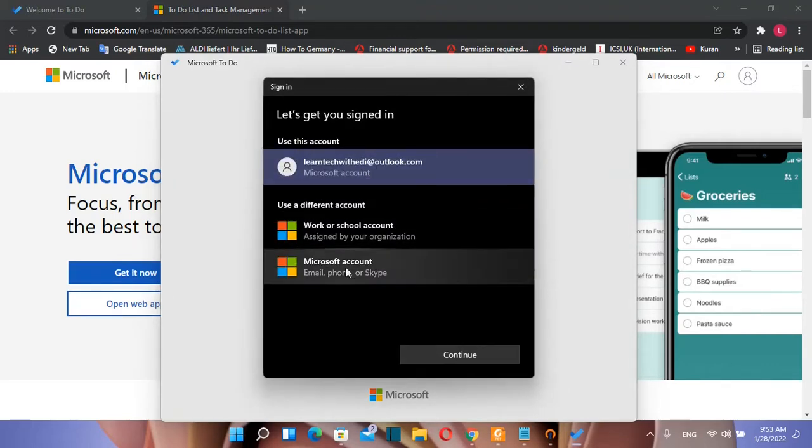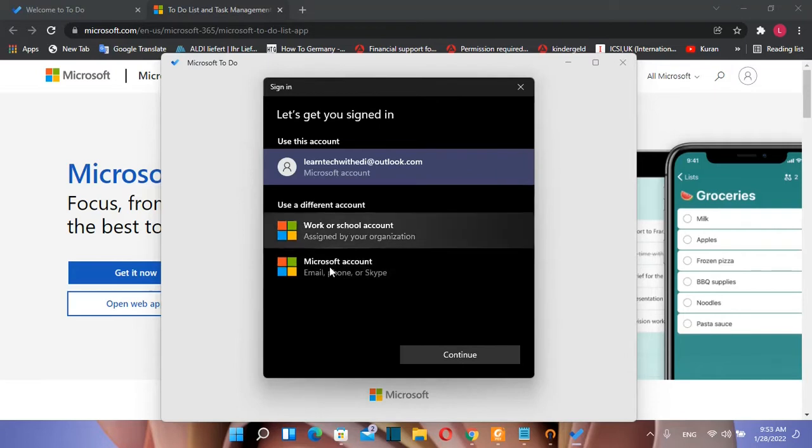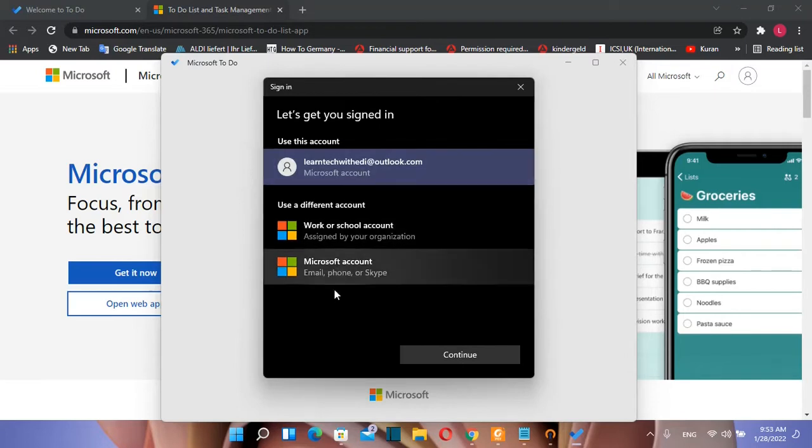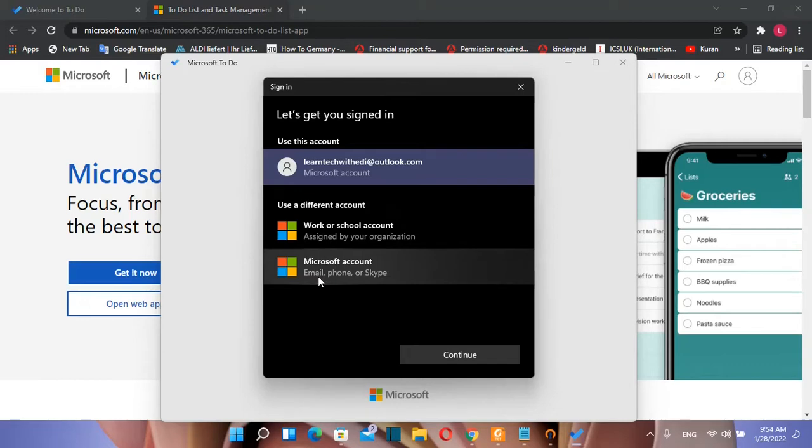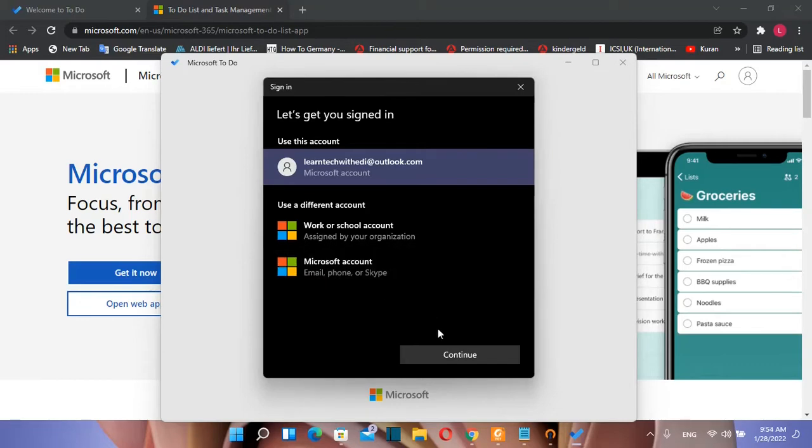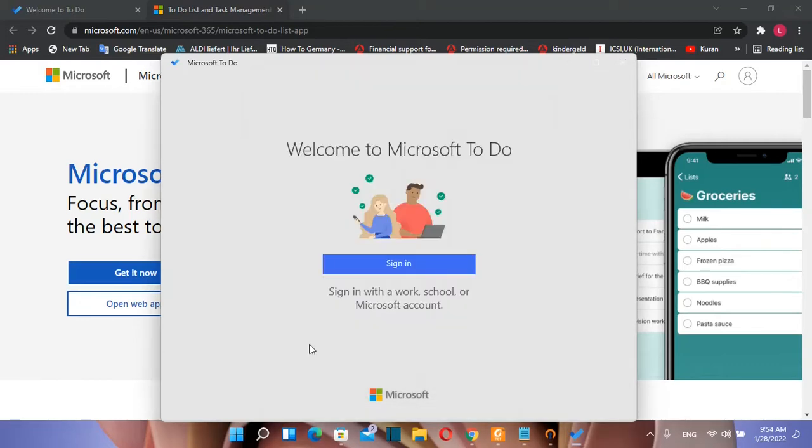If you want to use another account you just click over the account that you want to use. It can be work or school or another Microsoft account that you want to use. And we press continue.